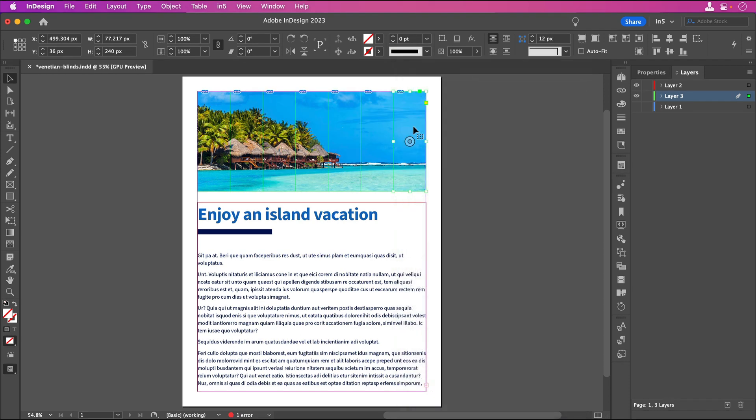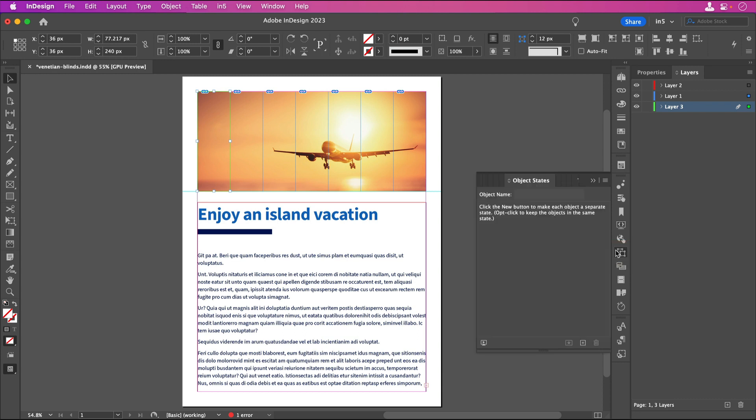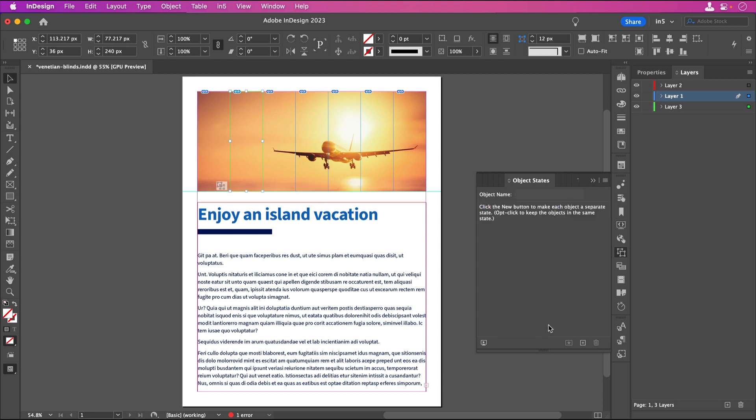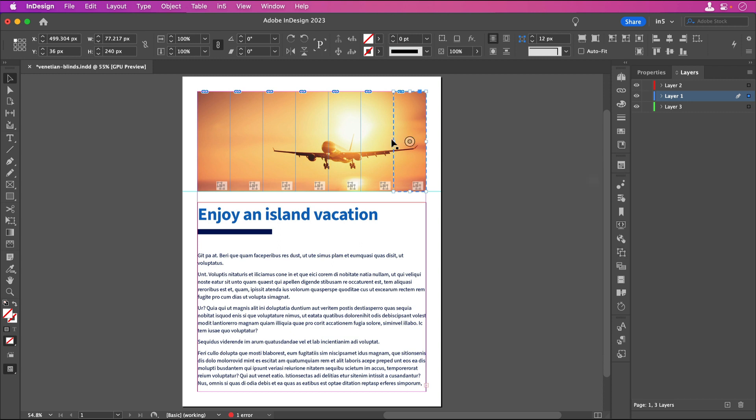Now we're ready to make our MSOs. I want the airplane image on top, so let's drag layer 3 below layer 1. I'll make a marquee selection for the first set of frames, open the Object States panel, and click the plus button at the bottom to convert the selection to an MSO. Repeat making MSOs out of the remaining sets of frames. We now have our 7 MSOs, so let's make them all 3D Flip Cards.